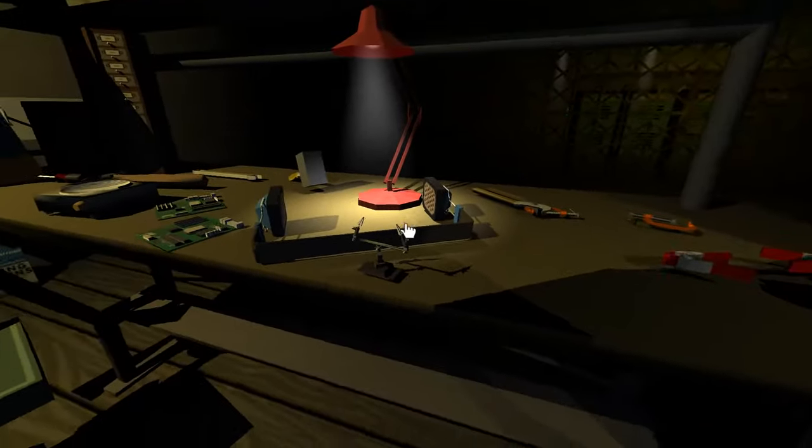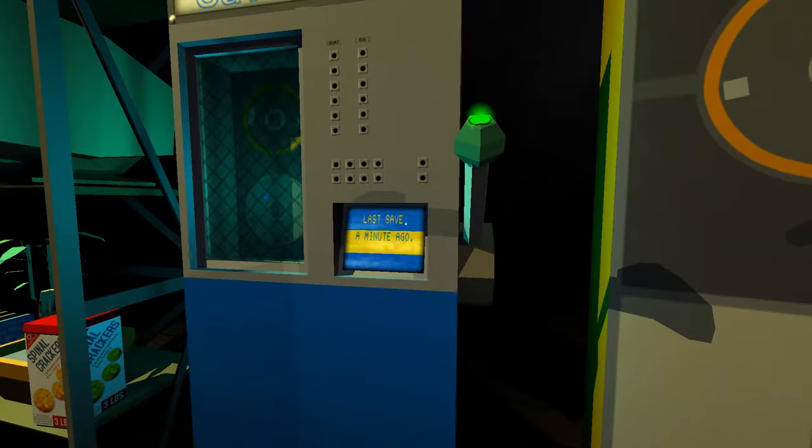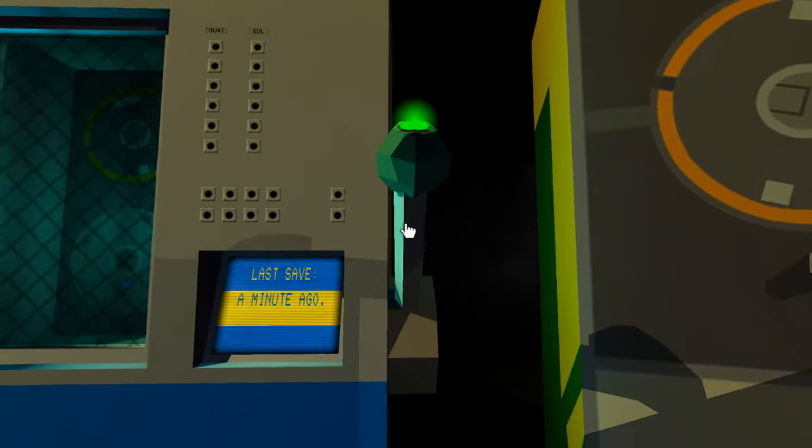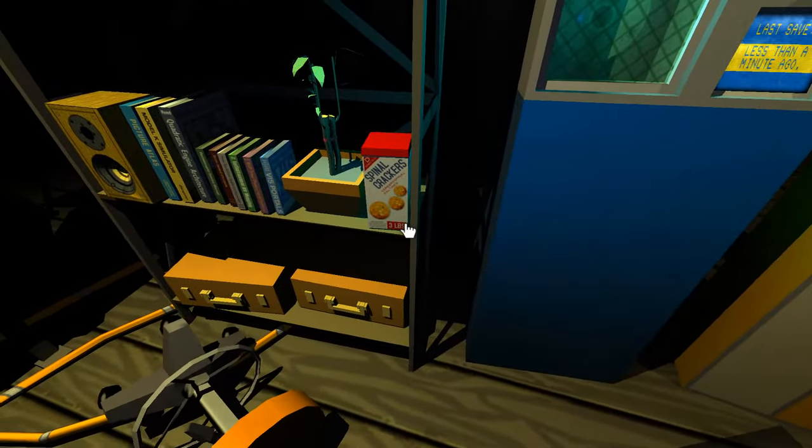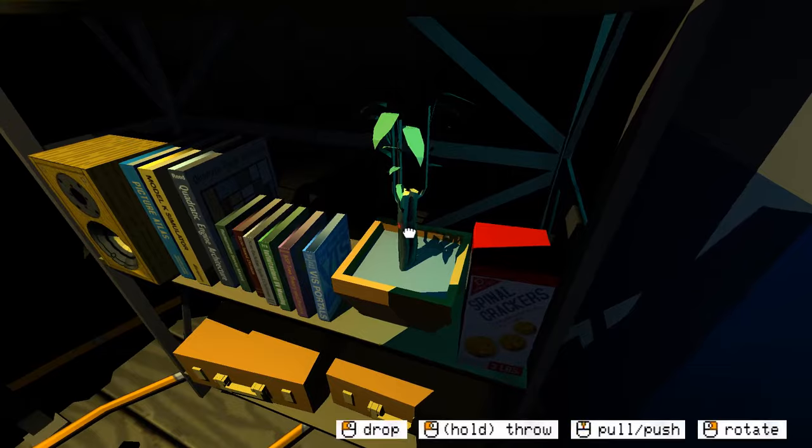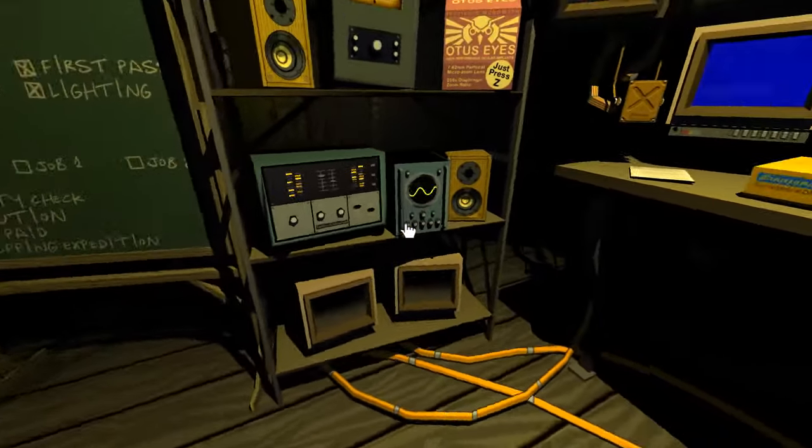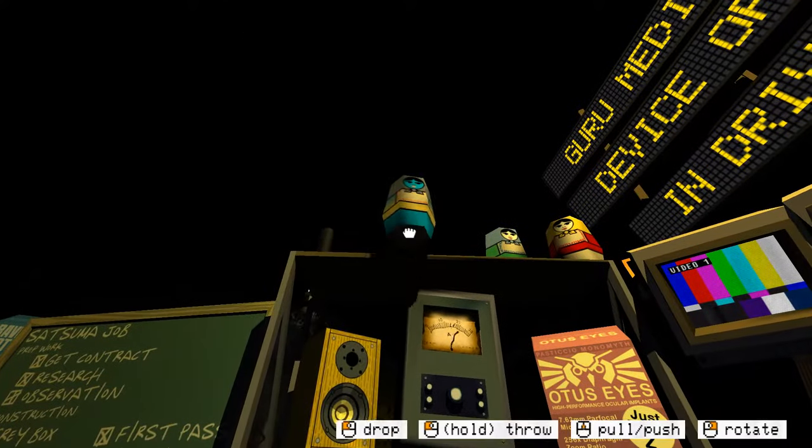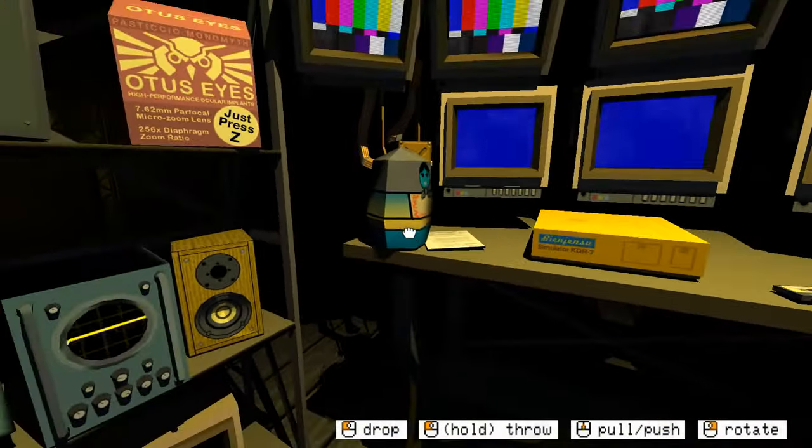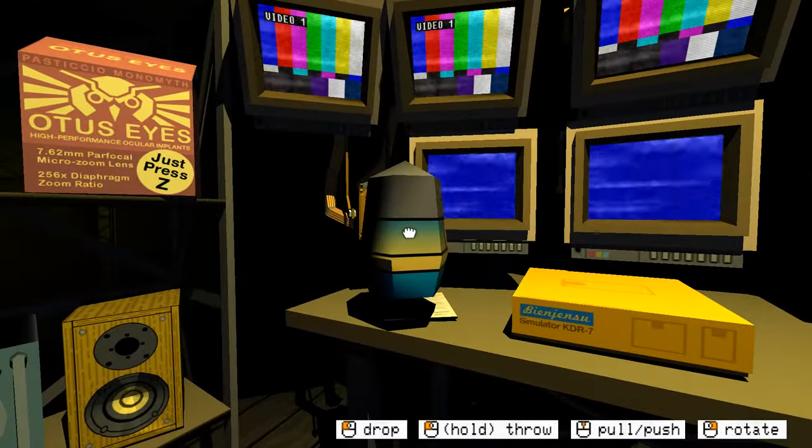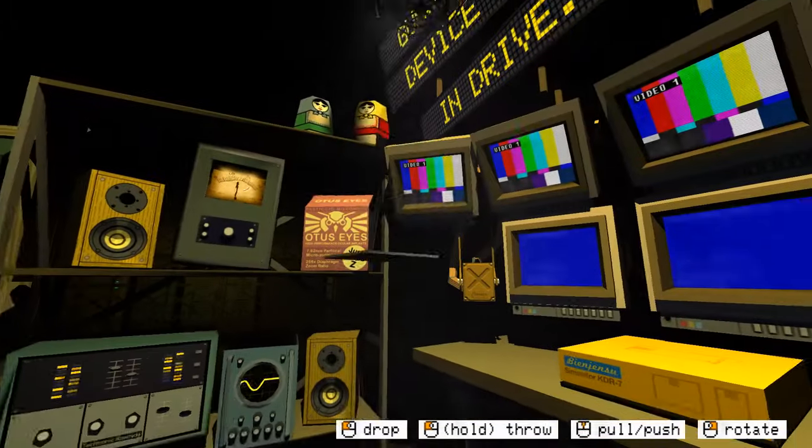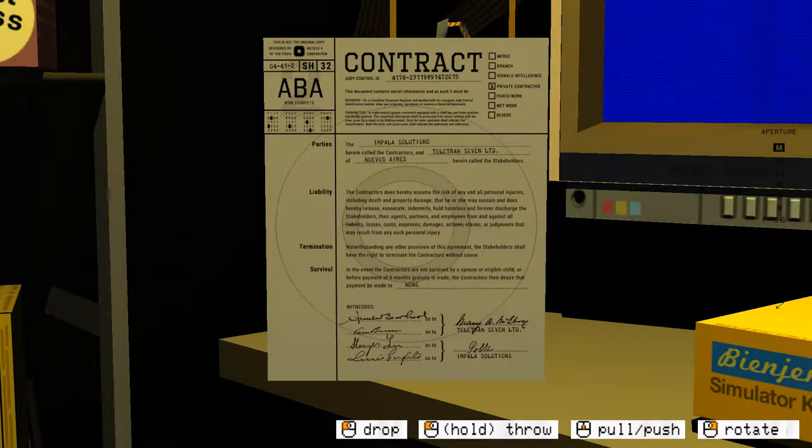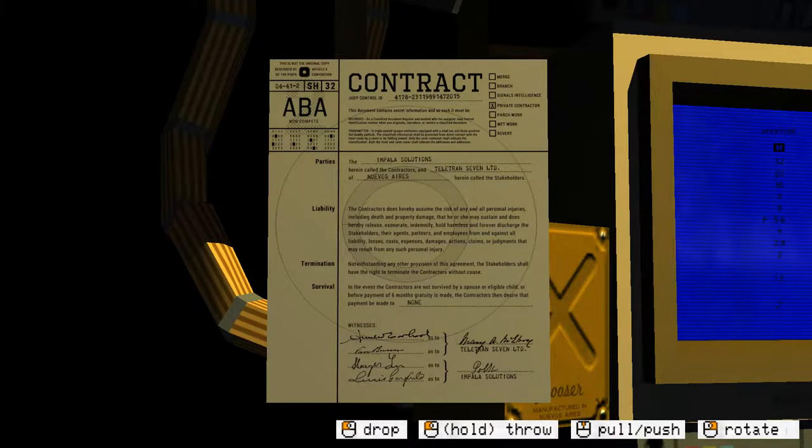Actually, I kind of wanted to read that. It's a contract. I'm not sure that actually tells us anything except that we are private contractors and not wet work. There's the diskette that we want to put in. Are the cassettes called diskettes?